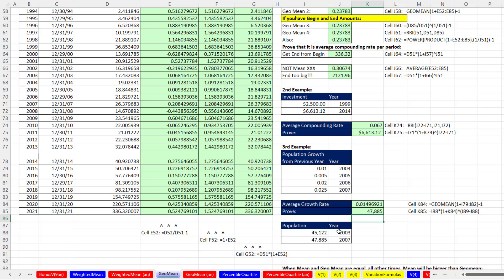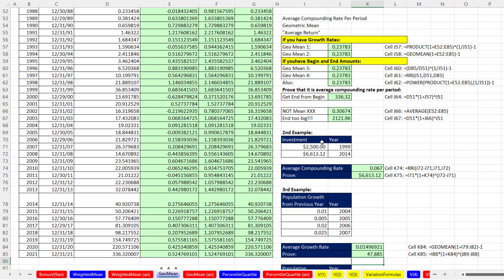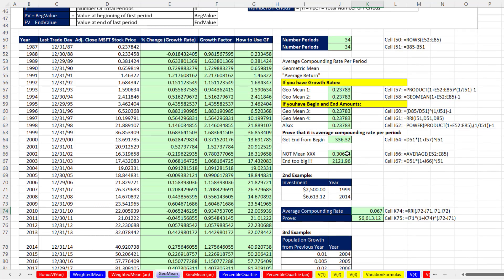That was a pretty exciting video on geometric mean. Remember: when you have percentage change amounts or growth amounts, we're not going to use average — we're going to use GEOMEAN. It gives us great power from a list of percentage change amounts or from a begin and end amount to figure out the average compounding rate per period. For example, Microsoft's average return over the last 34 years was about 23% per year. Next video, we'll talk about percentiles and quartiles.